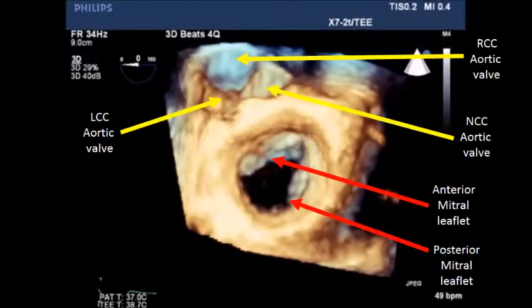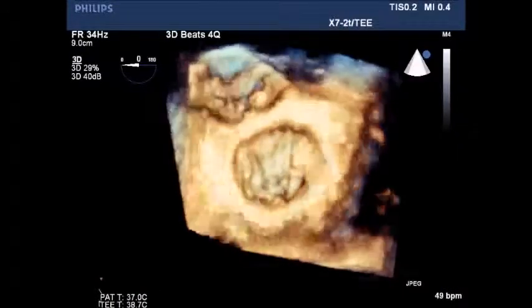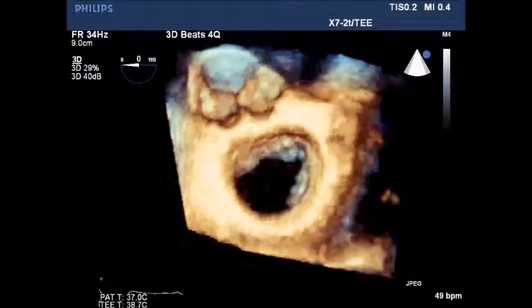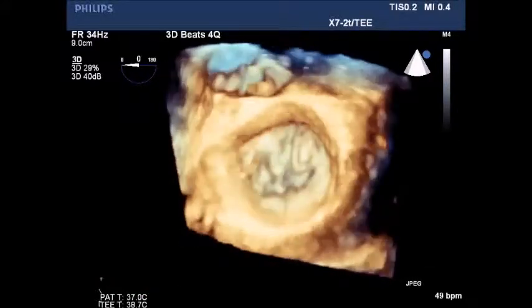The image has been rotated to show the mitral valve. Note the anterior leaflet of the mitral and the posterior mitral leaflet. Normal functioning mitral valve.